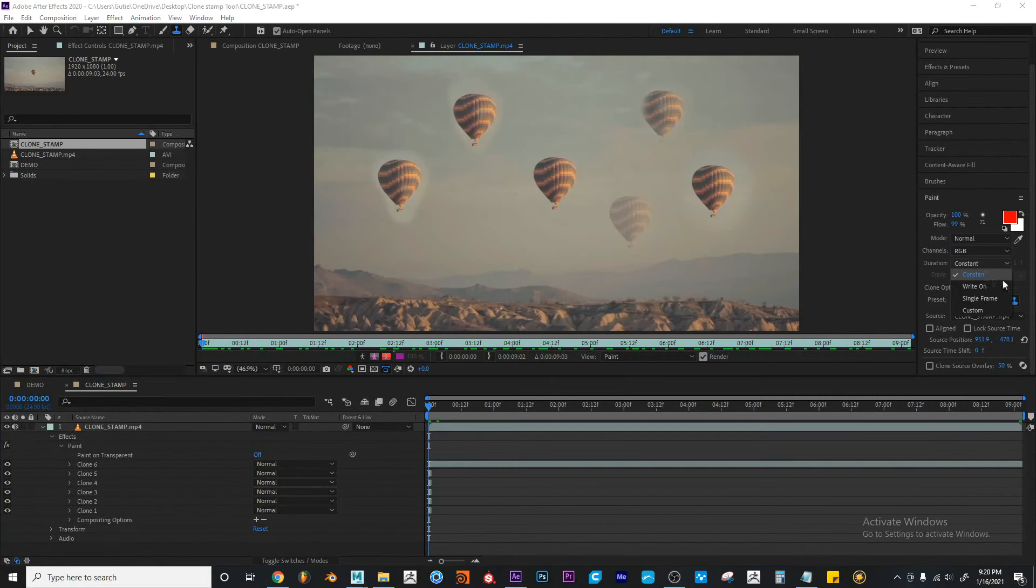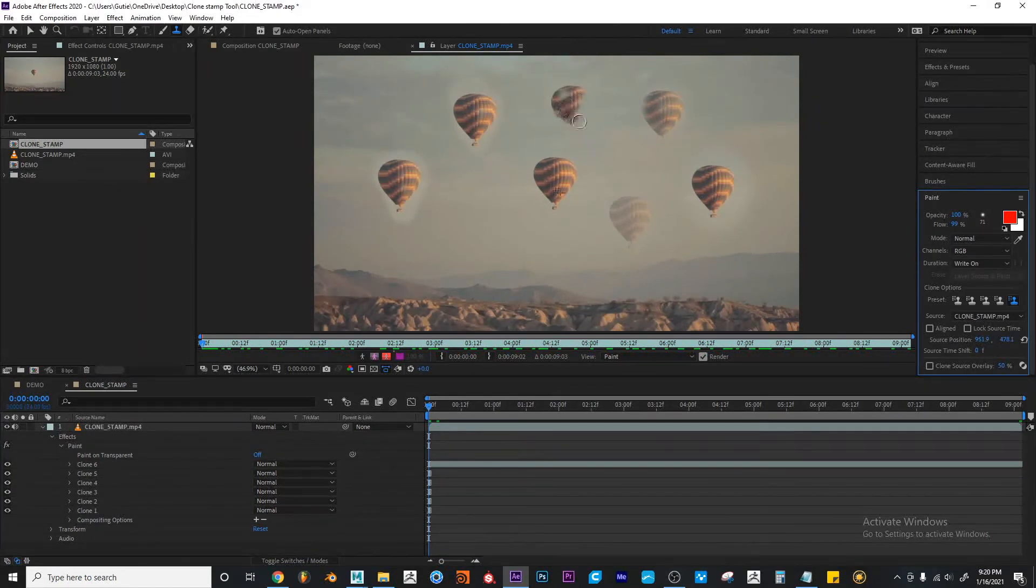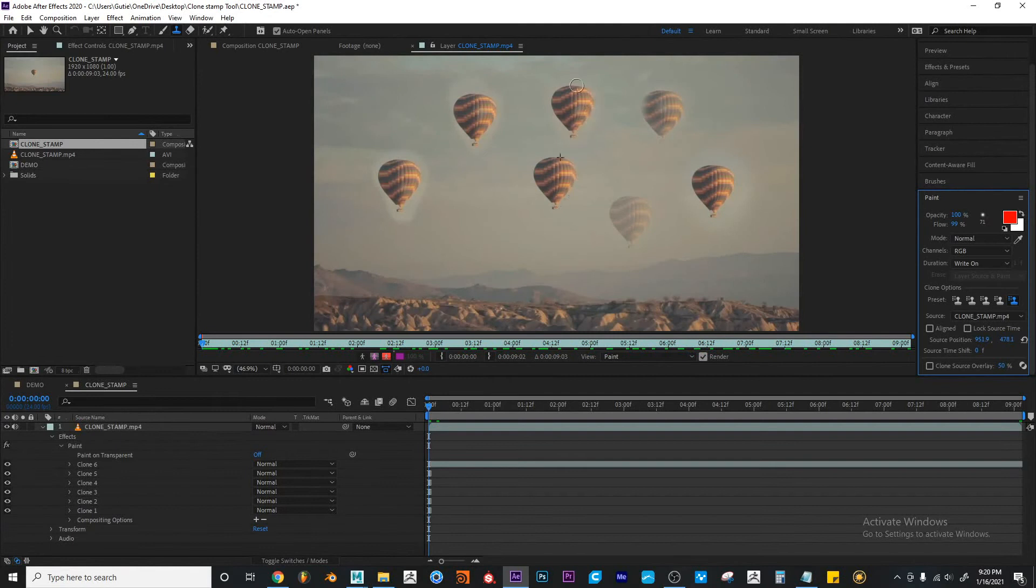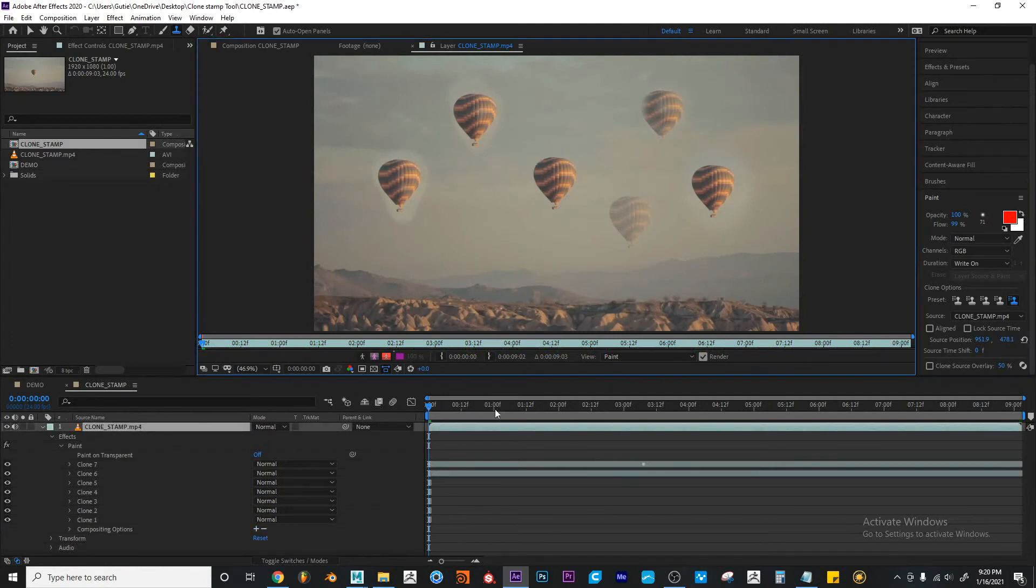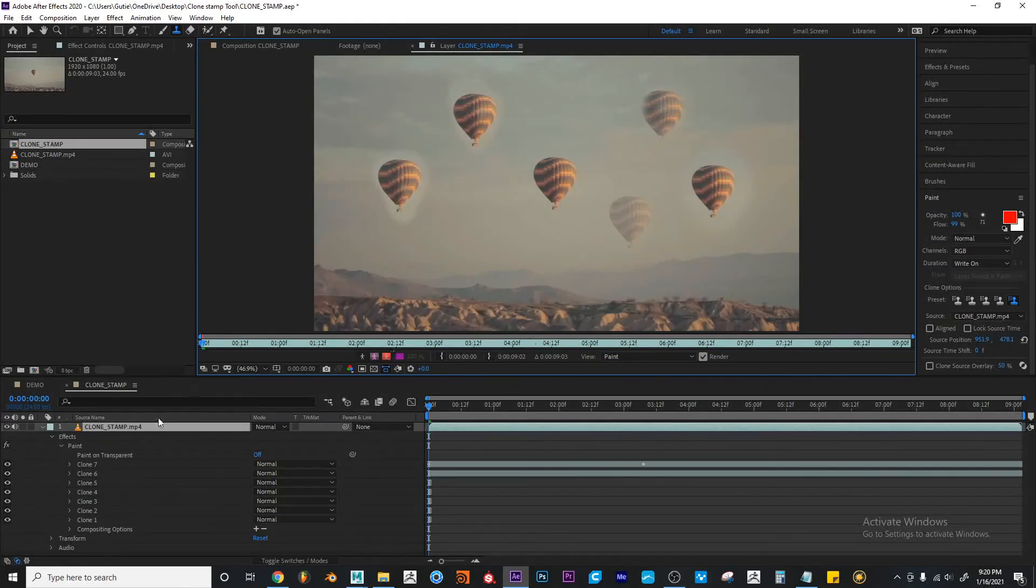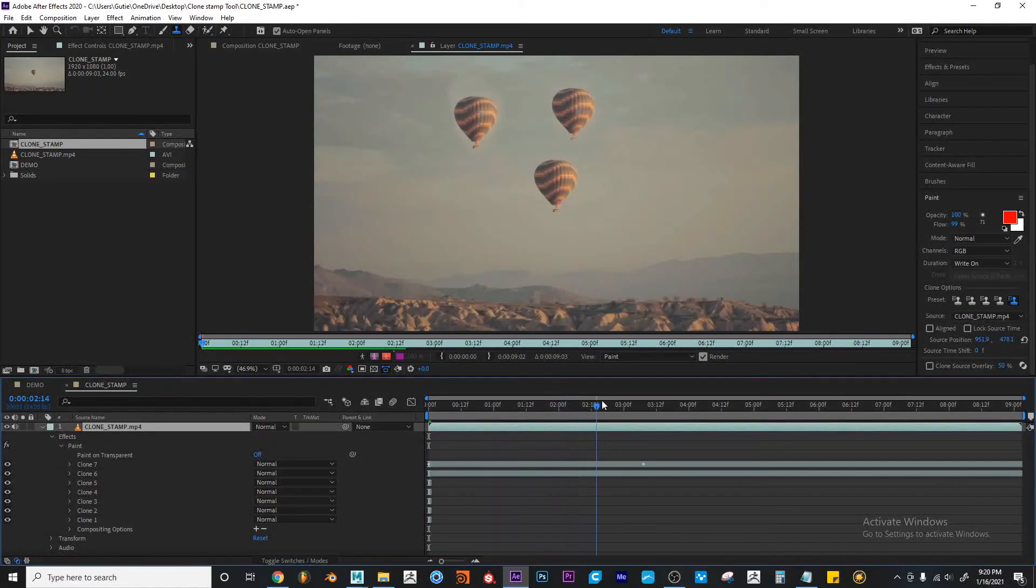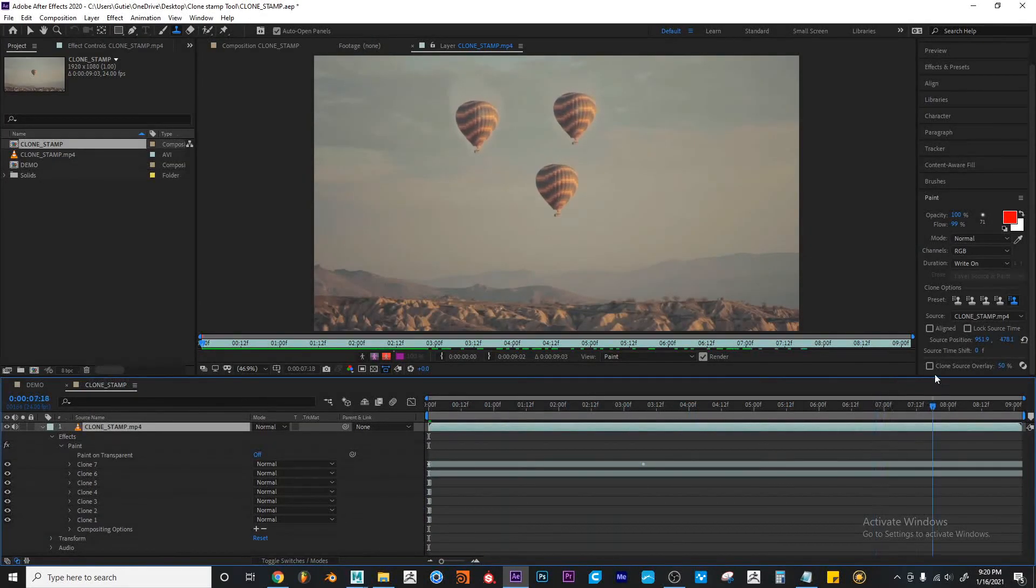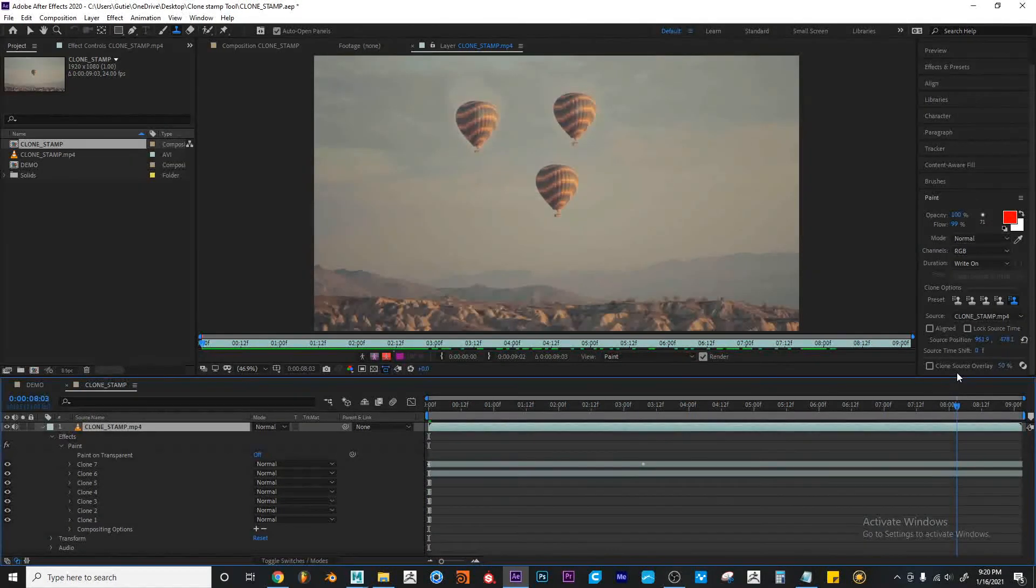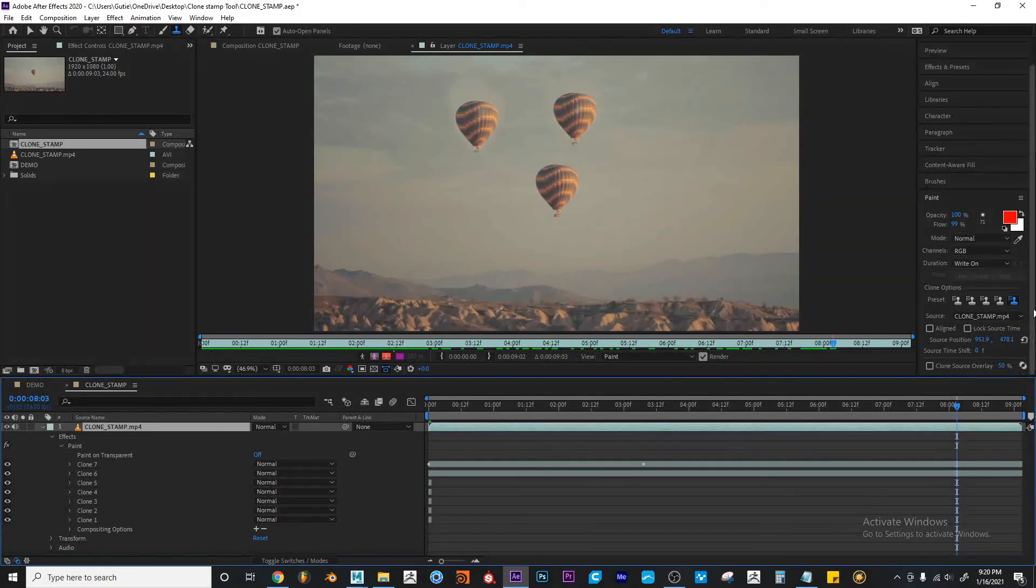So if I switch it from constant to write on and I apply it, suddenly it won't be visible. But that's because the effect would be applied throughout the playback of the actual clip.